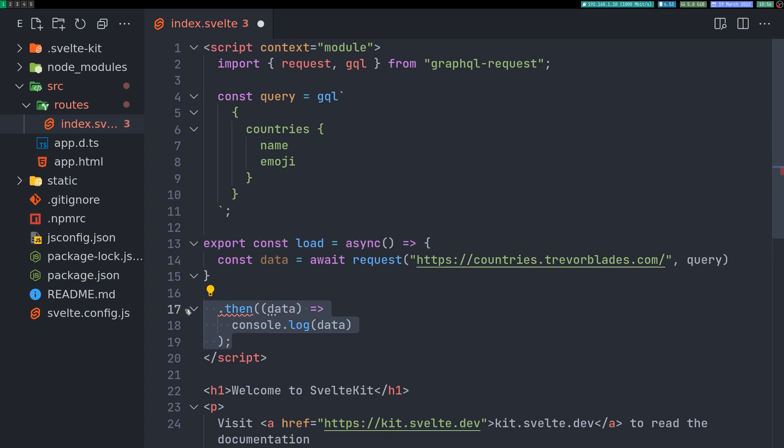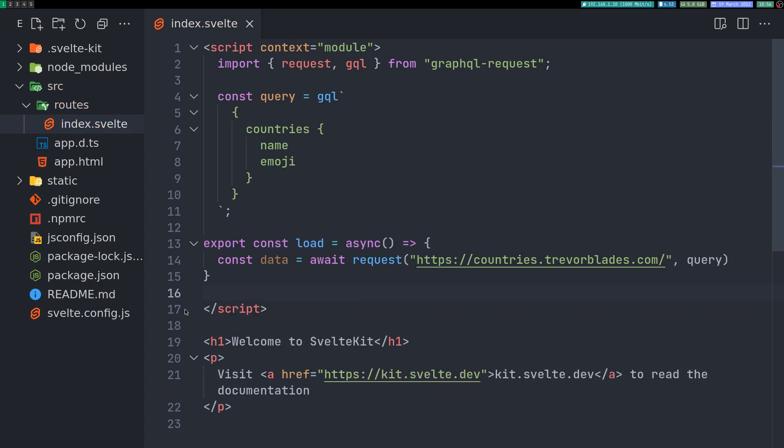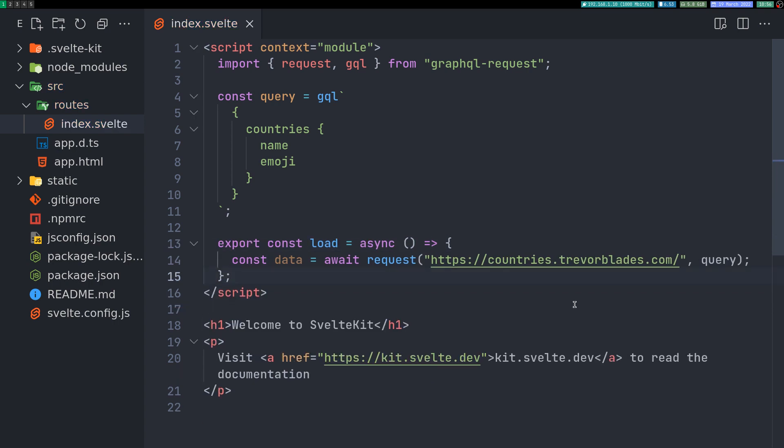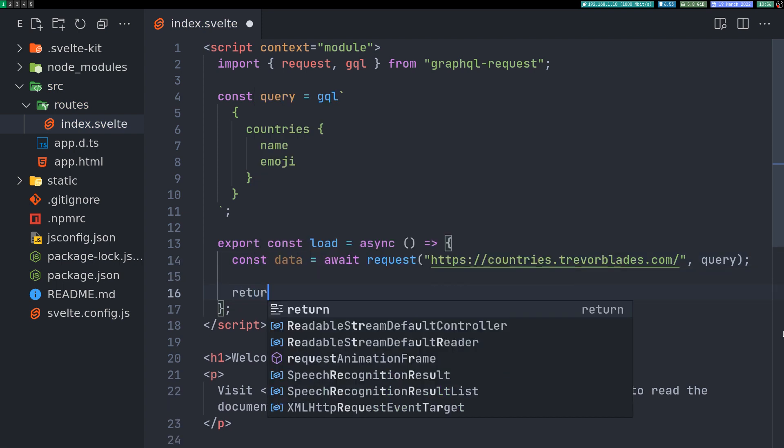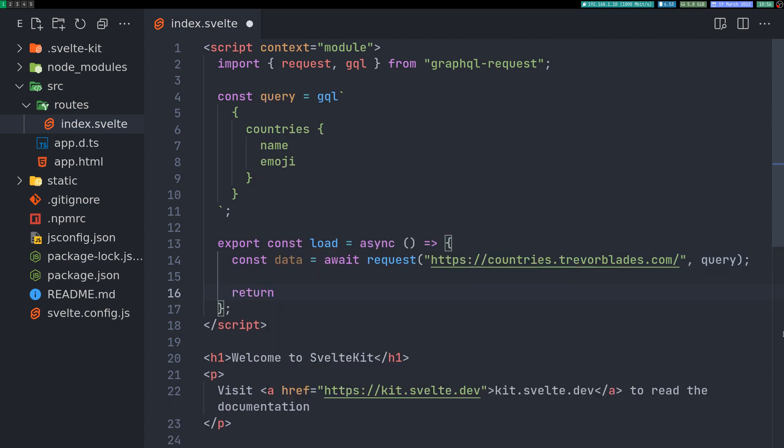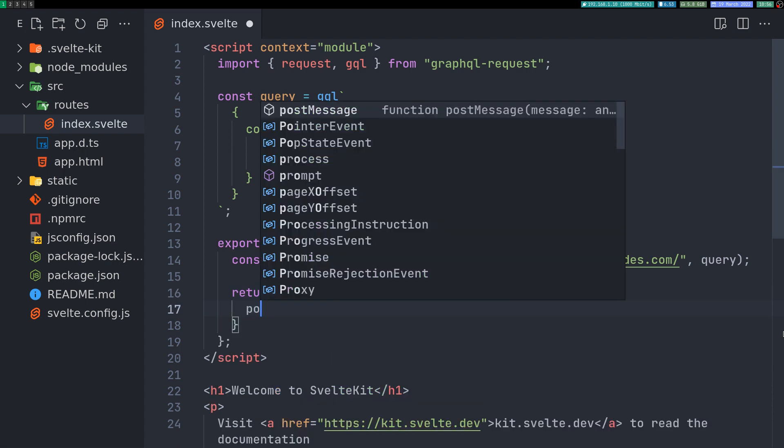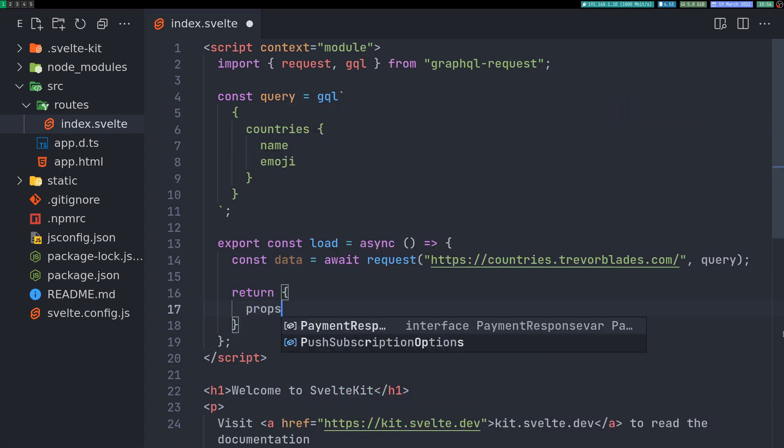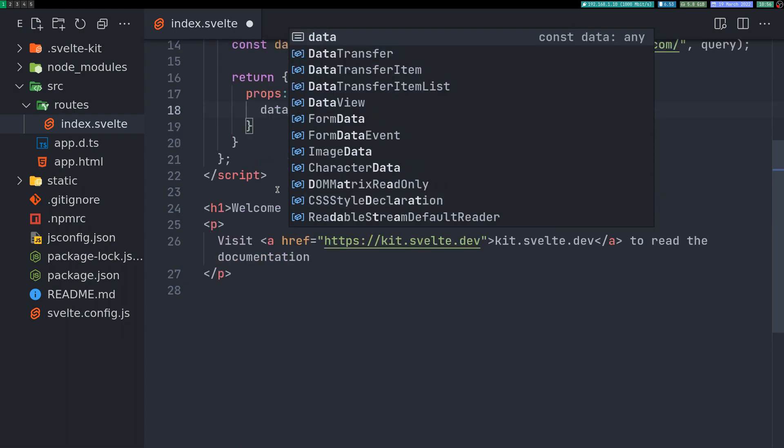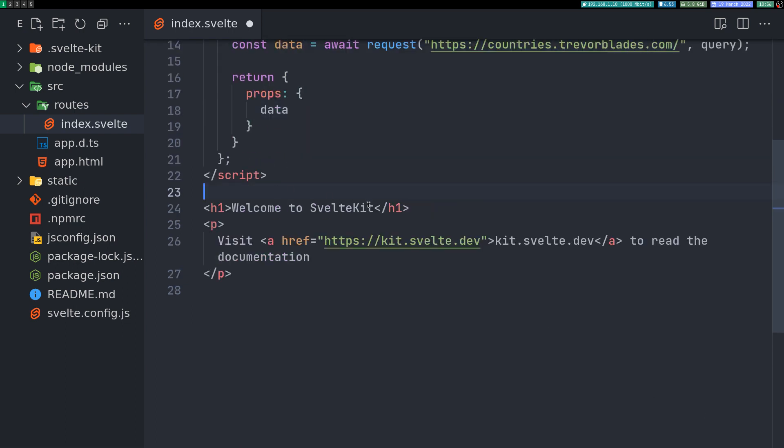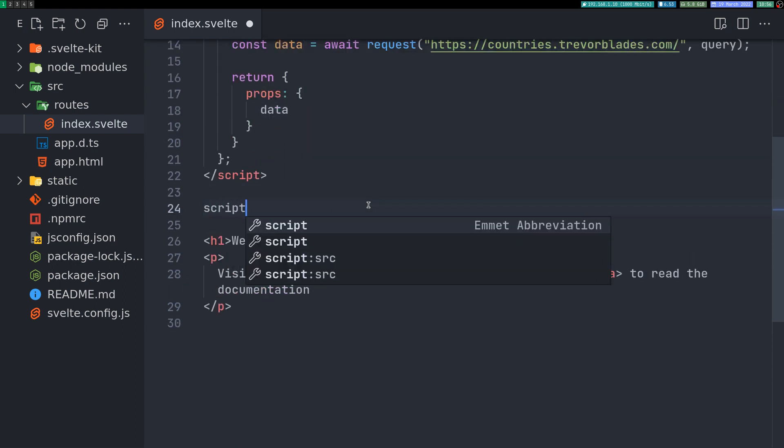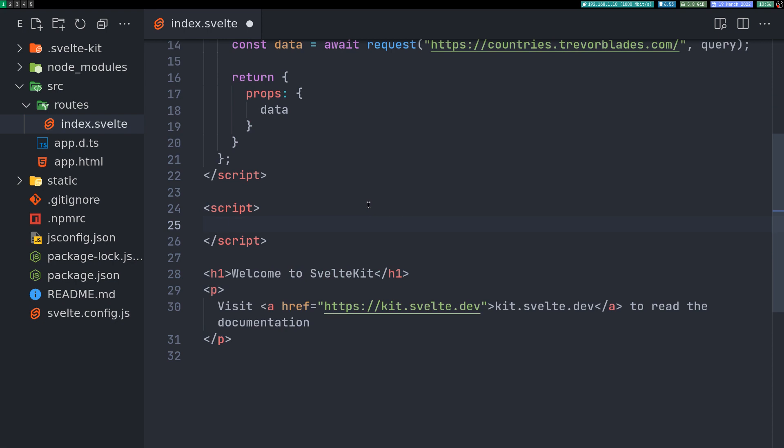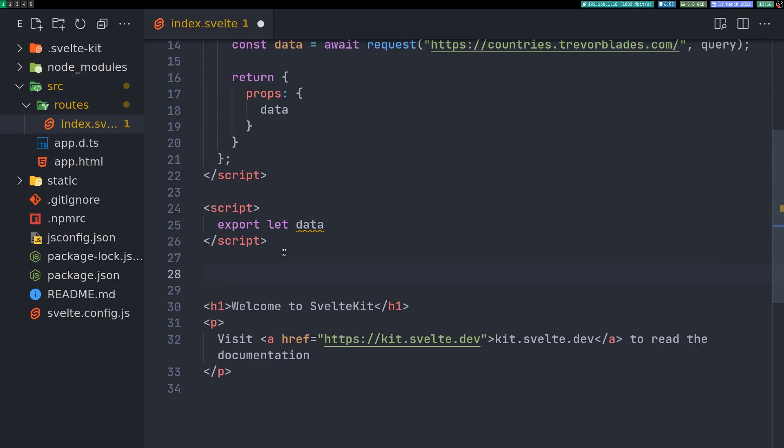In that case, then data and everything is not required. Once we get the data, we'll have to pass it as props. So return props here with data, and that can be received here with a normal script export let data. I'll print this out.